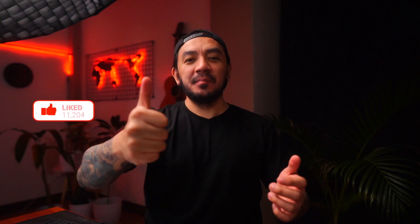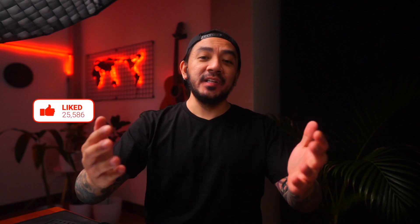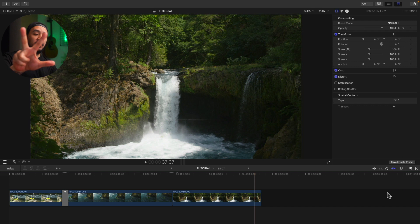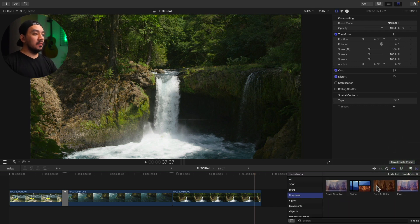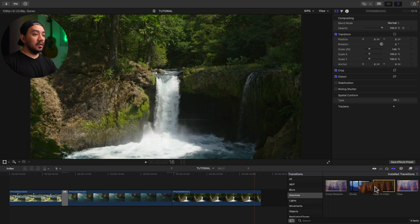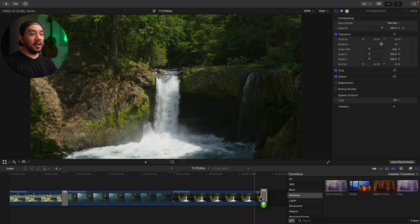You, go ahead and hit that like button. I would really appreciate it. For the third method, let's go to your transition browser, then go to Dissolves, and then go to Fade to Color. Just drag it at.